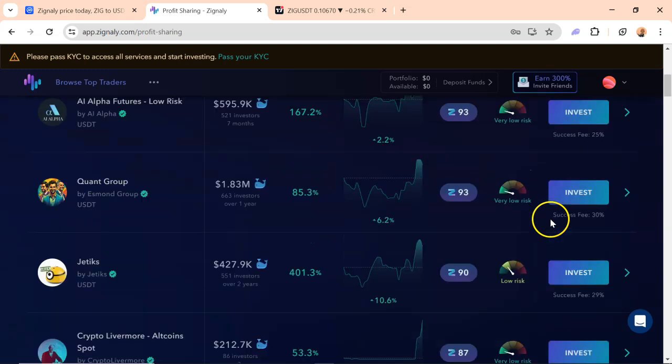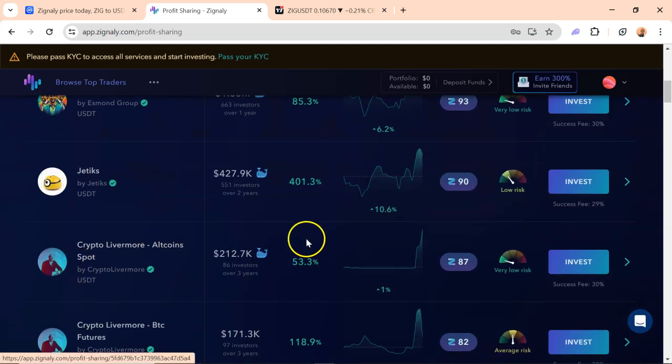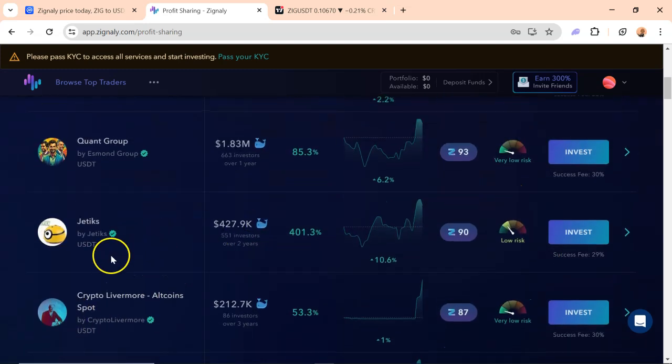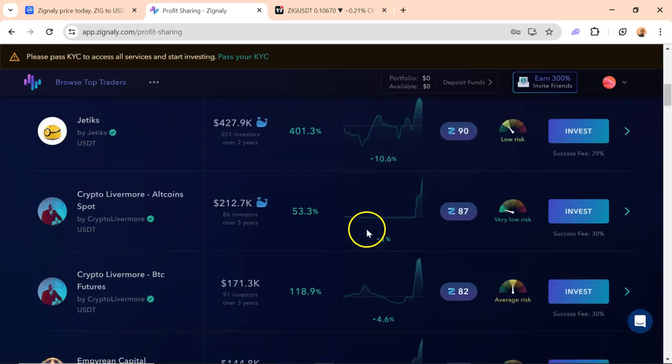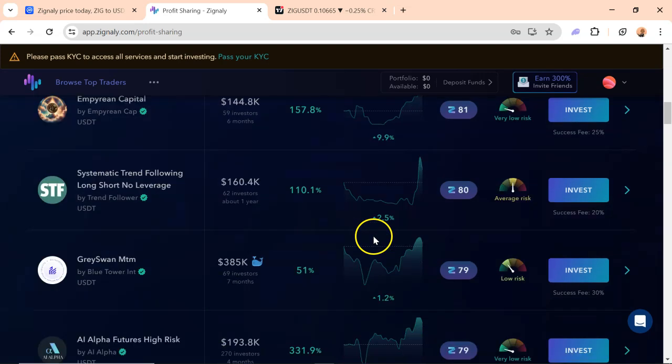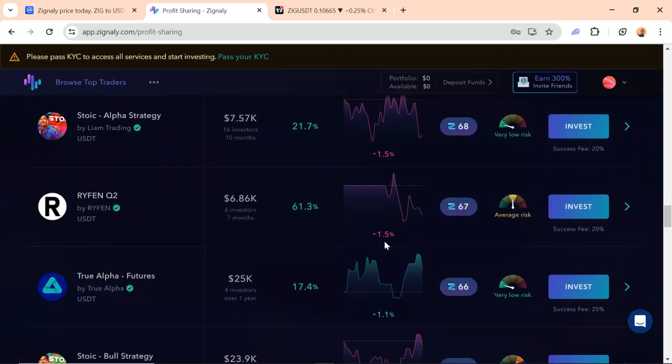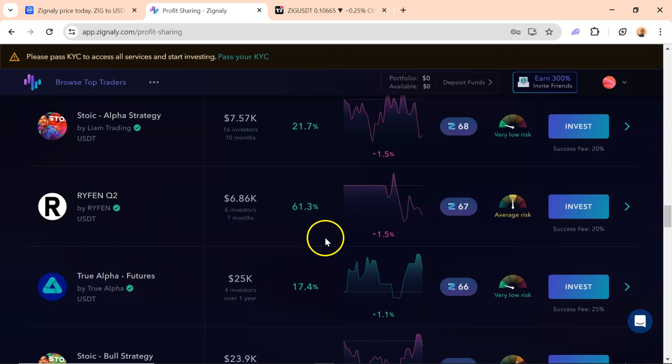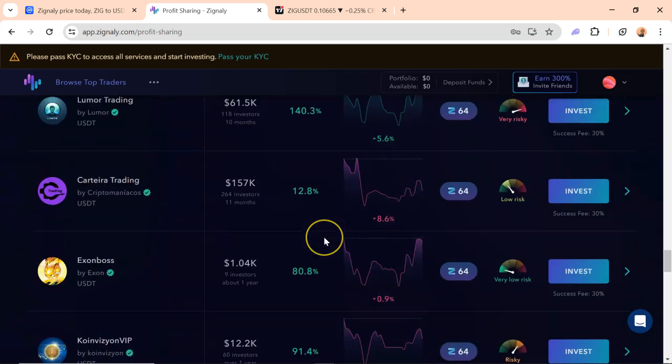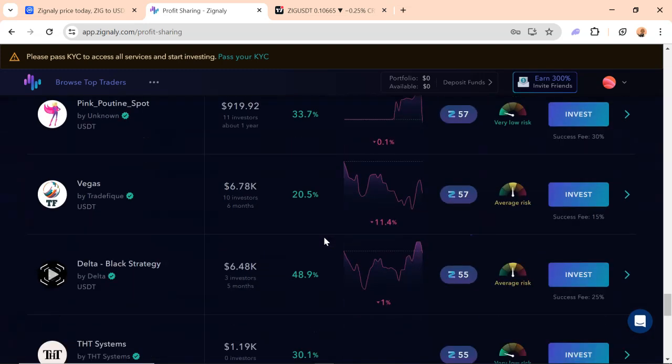Now this pretty much looks like a passive income. And the best bet is that you can spread your investment across different traders to minimize your risk. You know, like Genetics Quant Group to Livermore. You can just spread your risk. However, you should be very careful. This is not a substitute for learning how to trade by yourself, honestly.